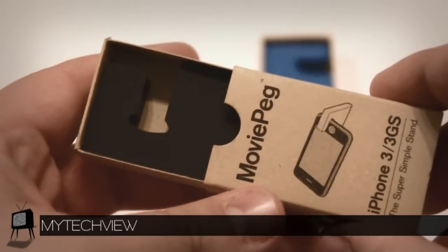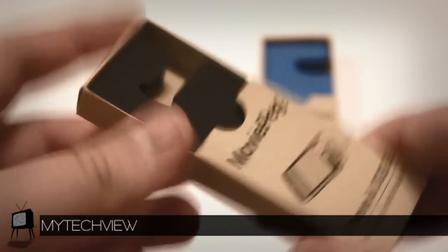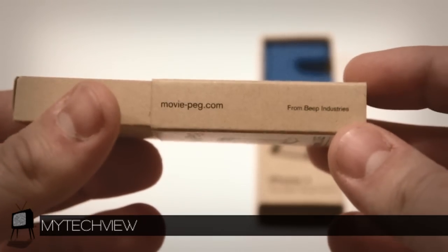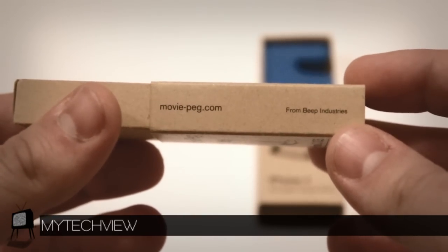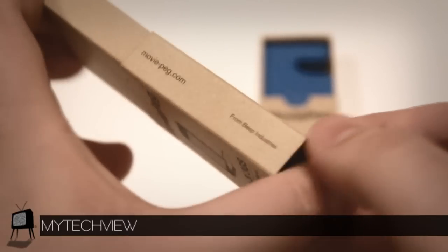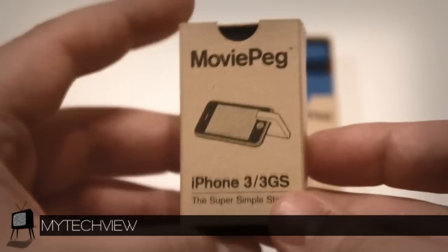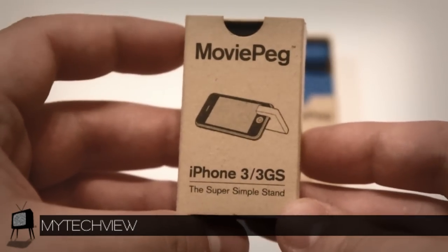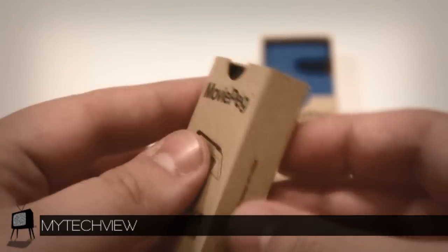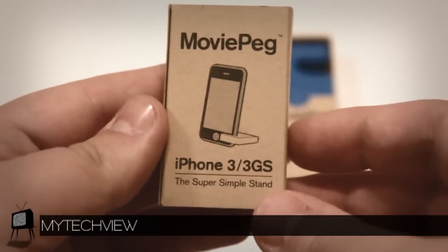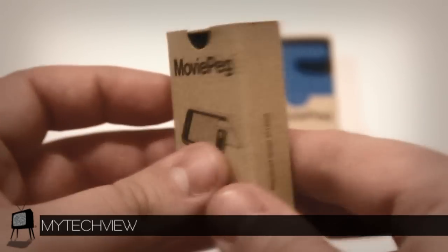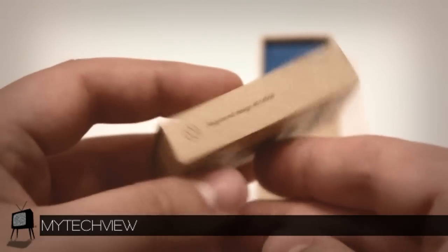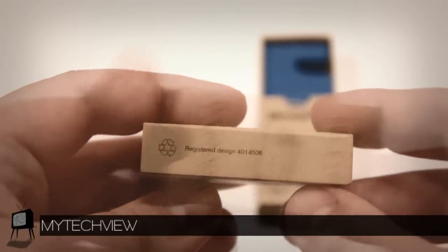As you can see, it comes in a small box perfectly designed for the MoviePeg stand. The build quality of the box feels strong so you won't have to worry about having it at the bottom of your bag or purse. The box itself comes with designs and writing on all four exterior walls, making it very attractive and simple.